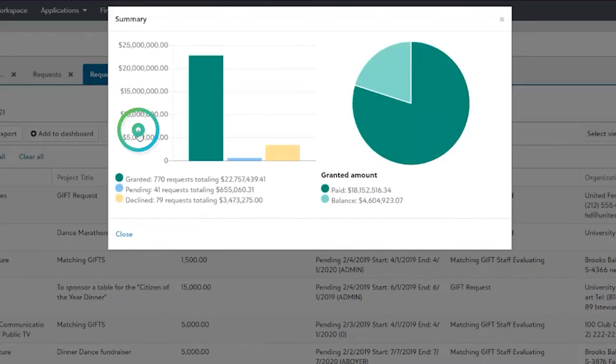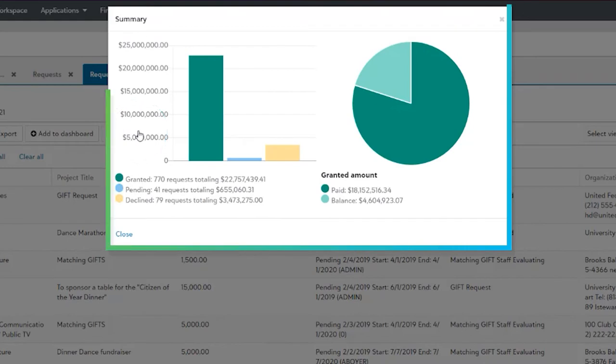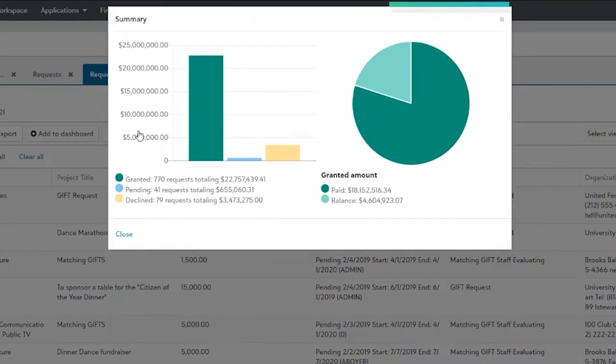It's even possible to pull this data out into easy-to-view charts and reports, with just the click of a button.